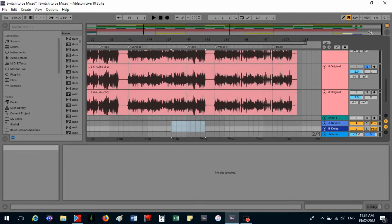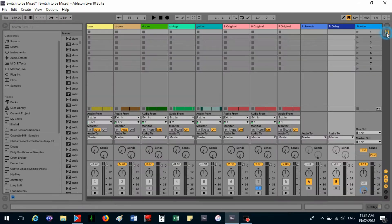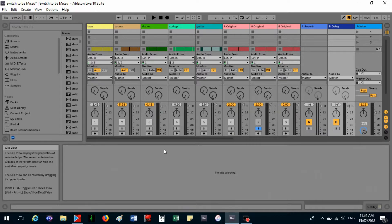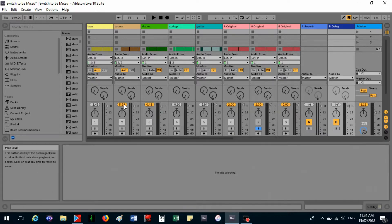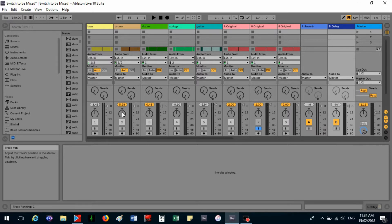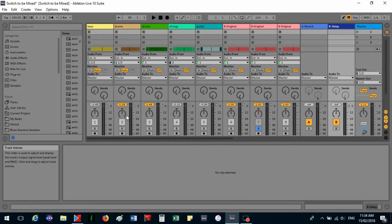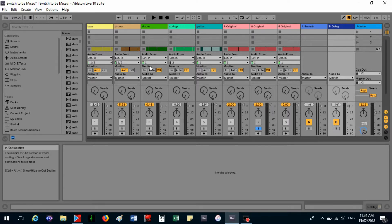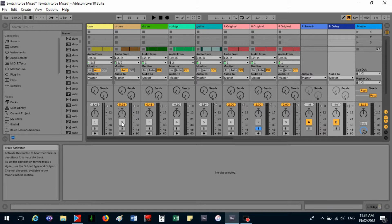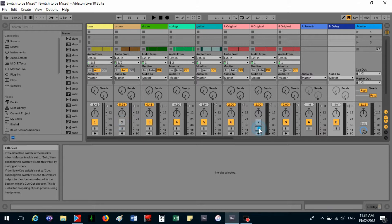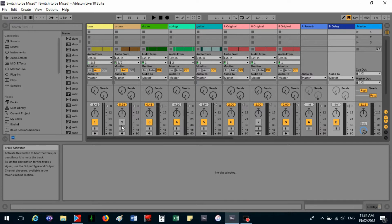And if we go to session view, you'll see that all the mixing section is down here. And again if you point to it, it'll tell you what it is. So peak level, track panning - so right left, just click on it. Track volume. Again that's the track activator, so that's the drums there. If we take this solo off, there you go, it shows you that they're all activated.